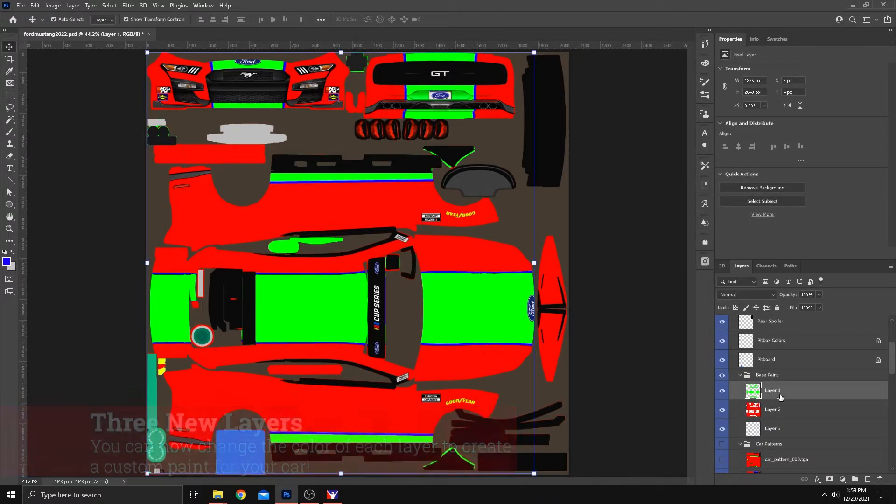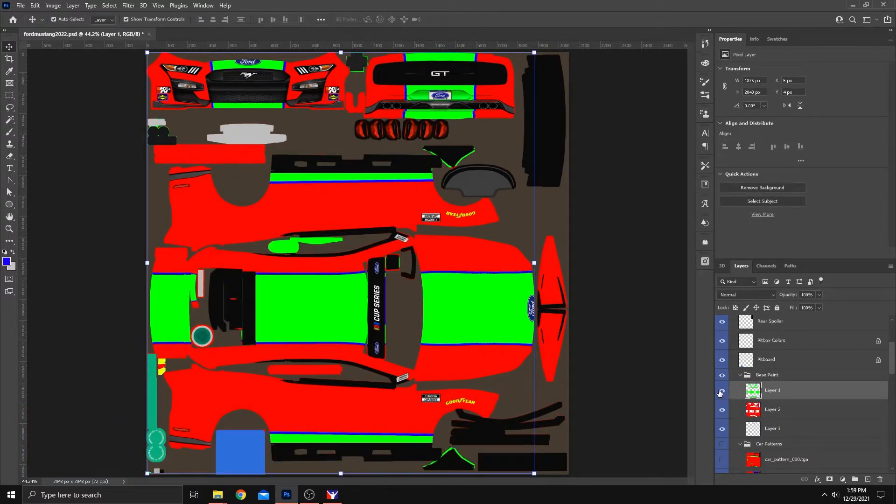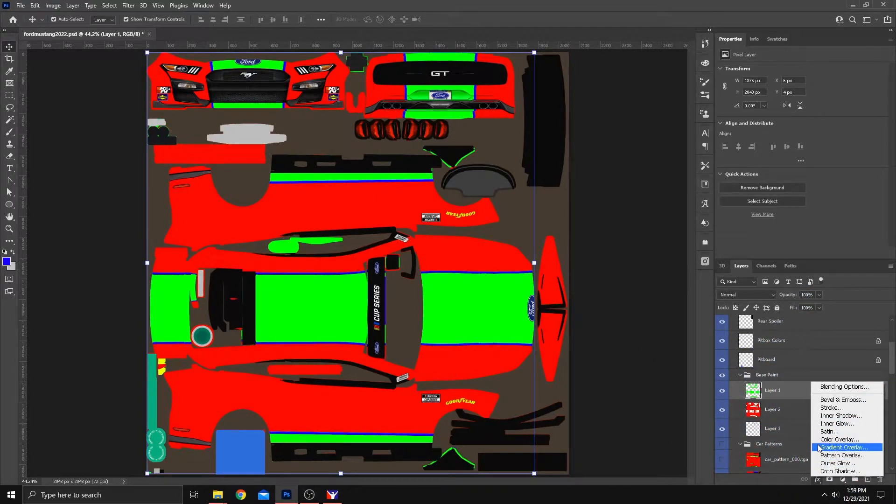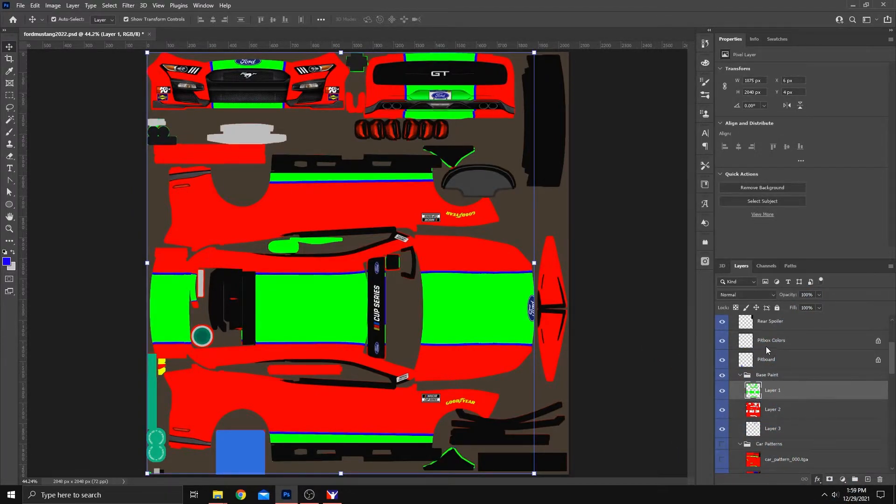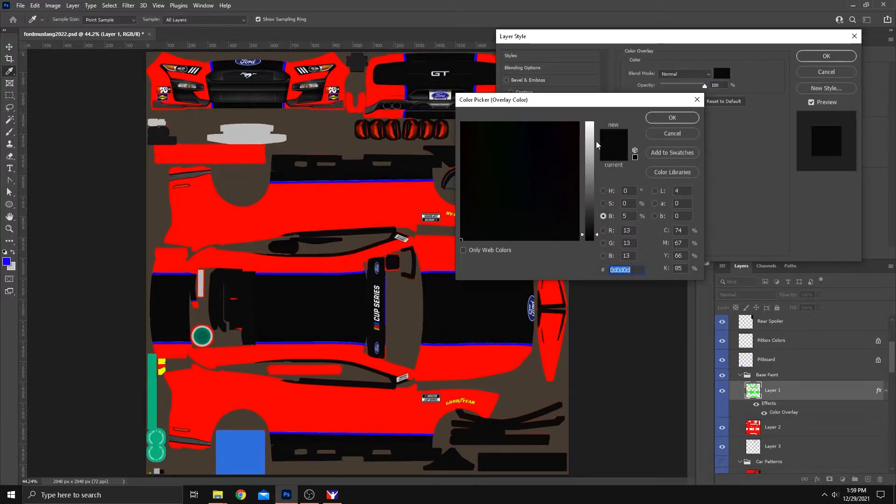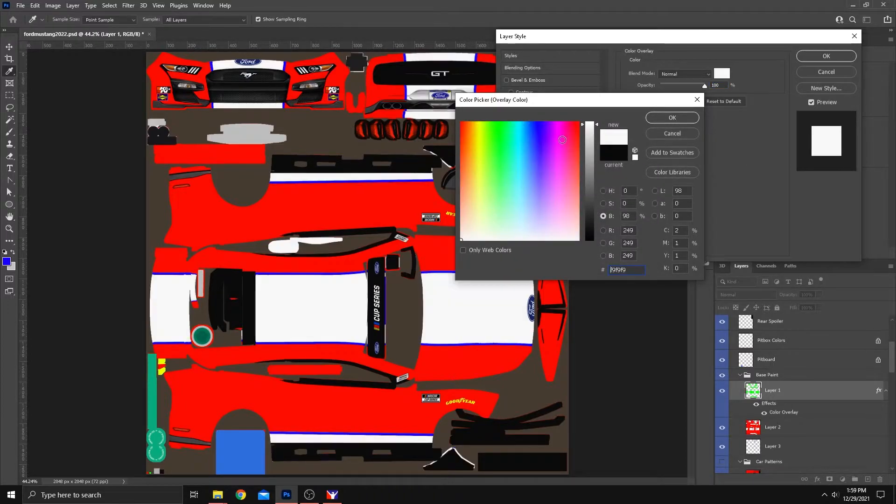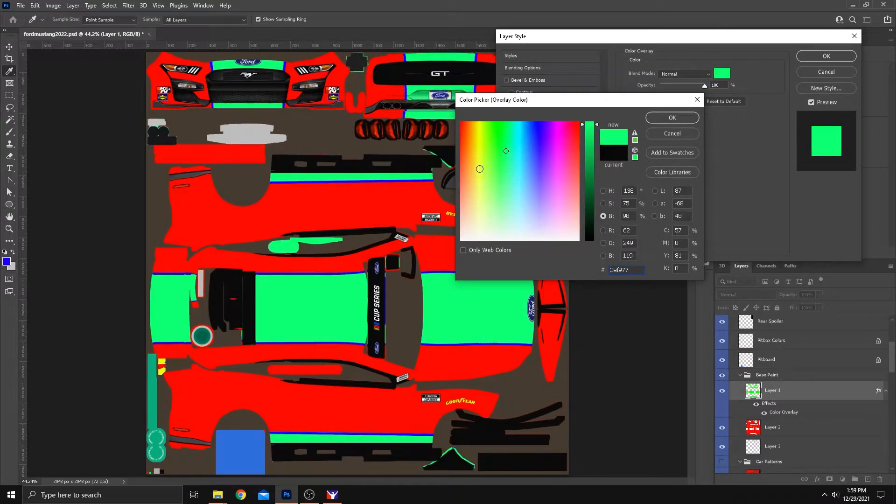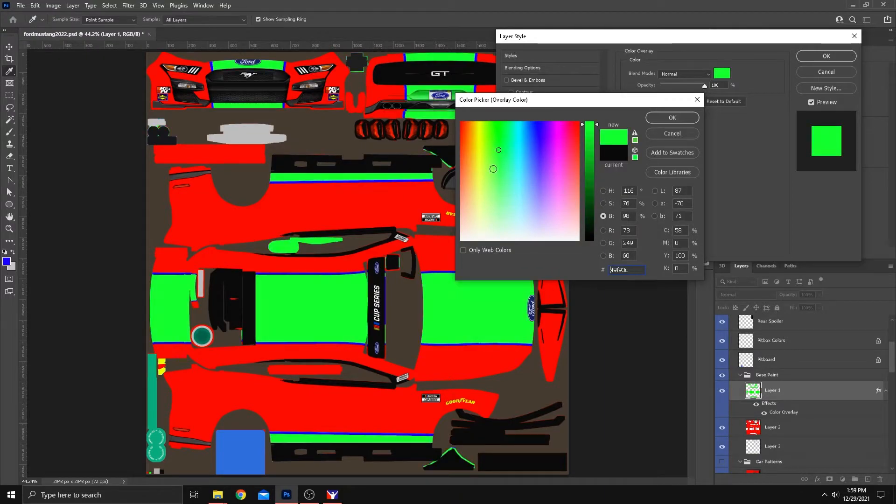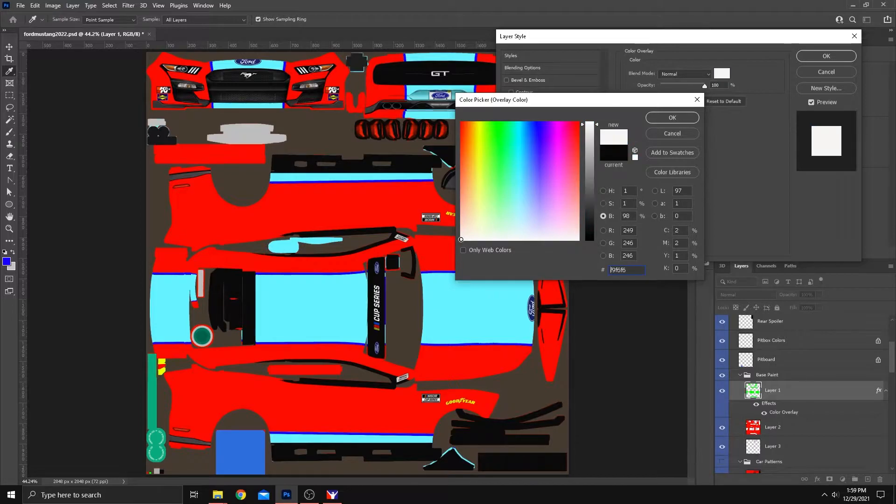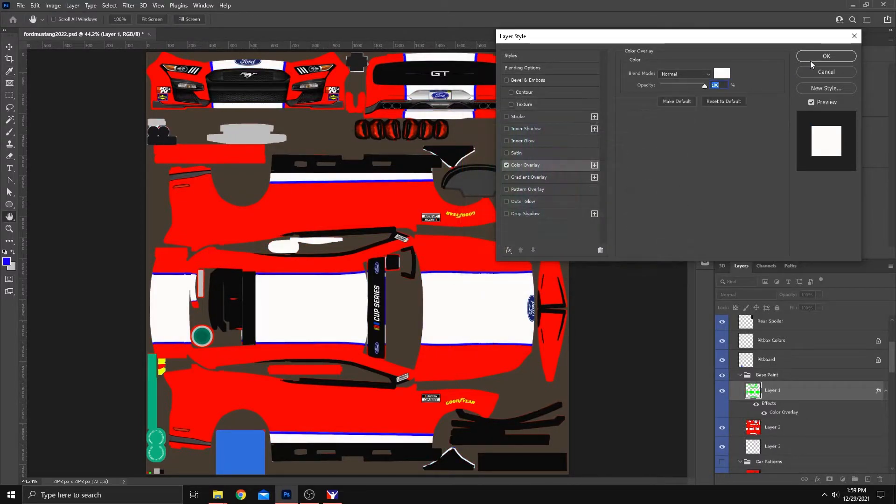Easy way to make these changes. Let's click that layer one, the green layer here. Go to Effects, Color Overlay. And now you can use the box up here to select any little color that you choose. Anything that you'd want. Easy way to change the colors on the car. Let's make that a nice bright white. Okay. And select OK.